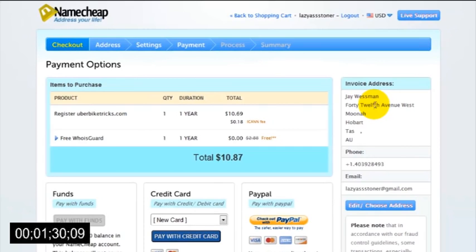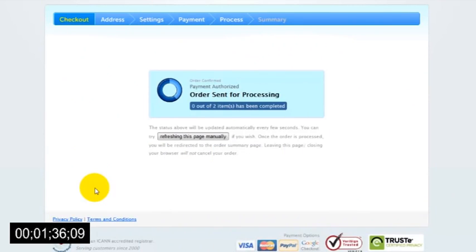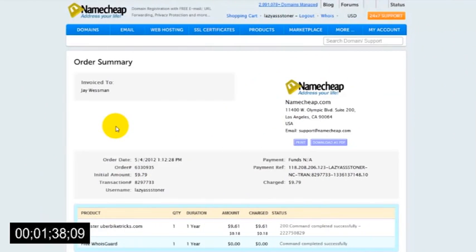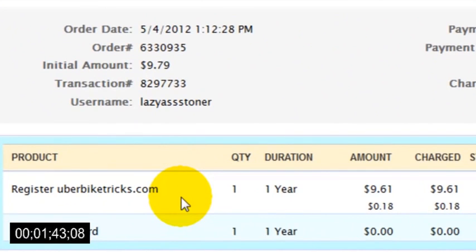Finally, just choose a payment method. You can either pay with your credit card or with a PayPal account. Once your payment has been processed, you now officially own that domain name. So the next thing we need to do is get ourselves a hosting account.